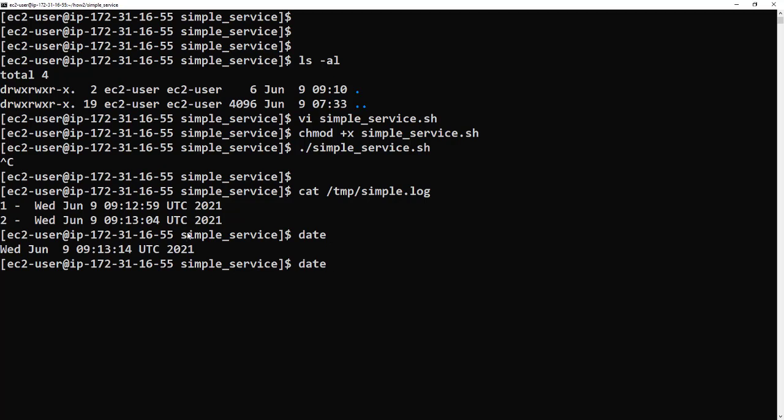The next thing you need to do is have sudo or root access. So I'm going to become root - you can use sudo as well.